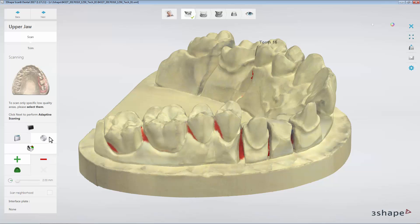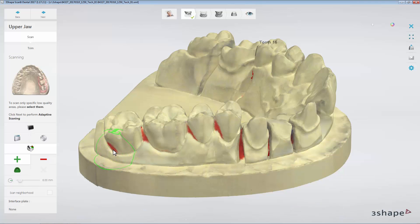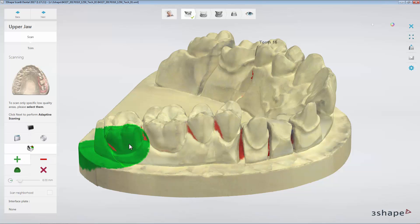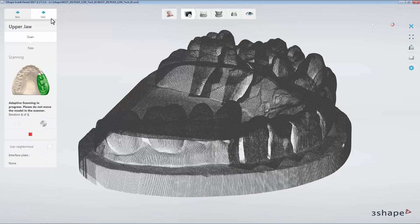The Adaptive Scanning selection tool works in the exact same way as selecting an area of interest before scanning. You can add or subtract the area, as well as change the tool's range by pressing Shift and scrolling the mouse wheel. Click the Add Selection Tool button and select those areas that are marked with a red colour. Click the Next button.